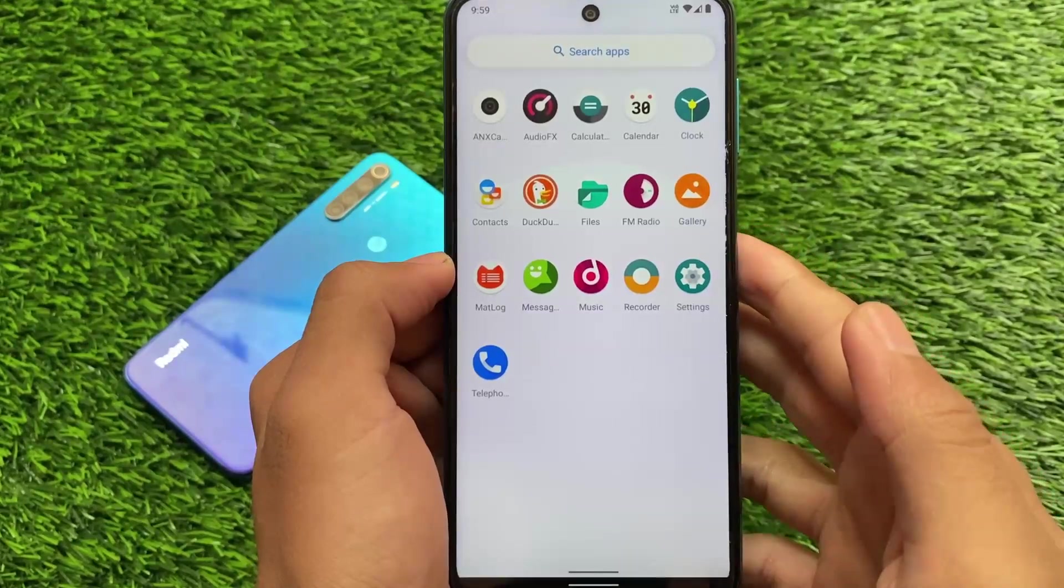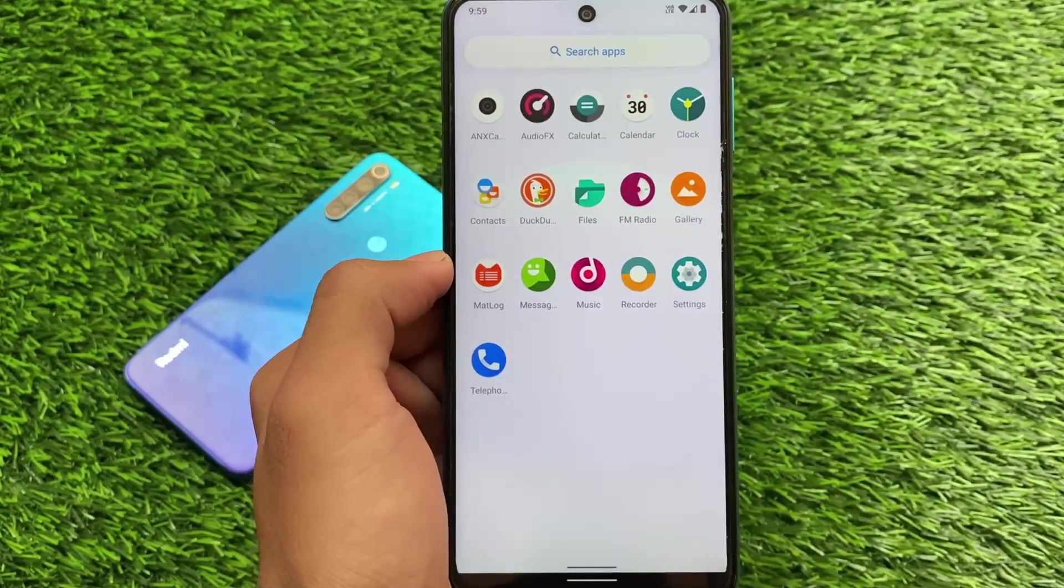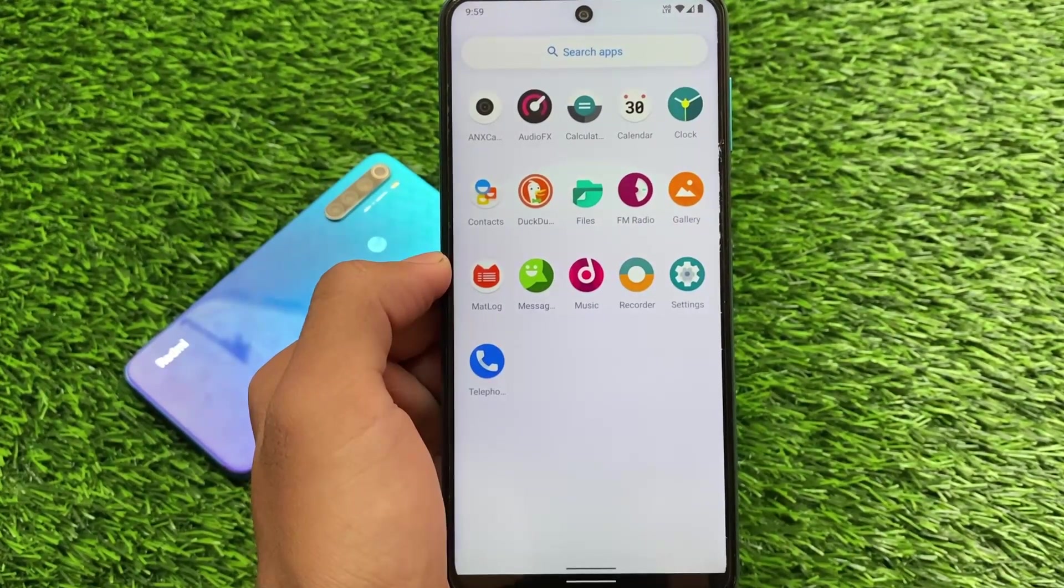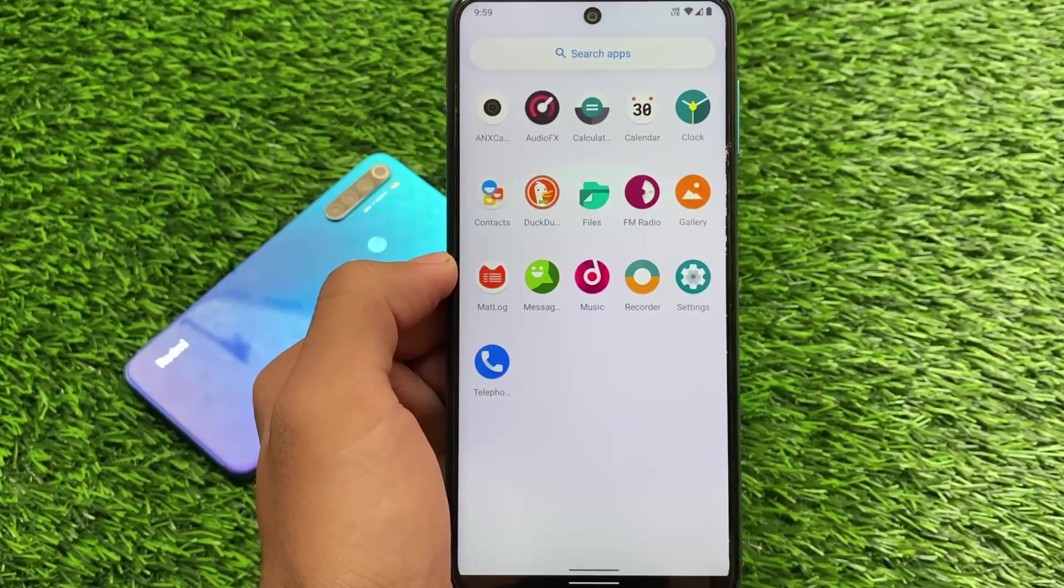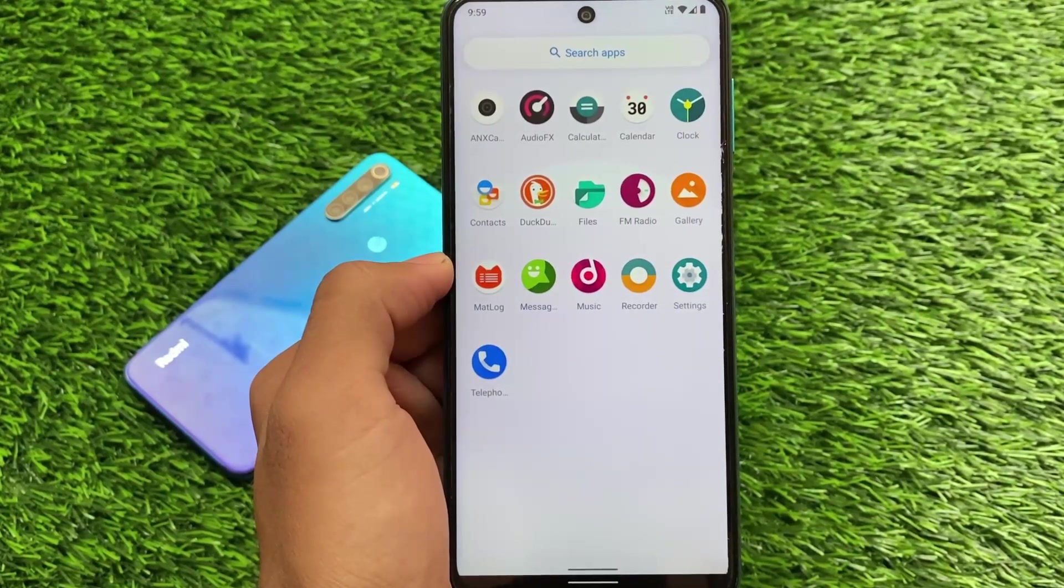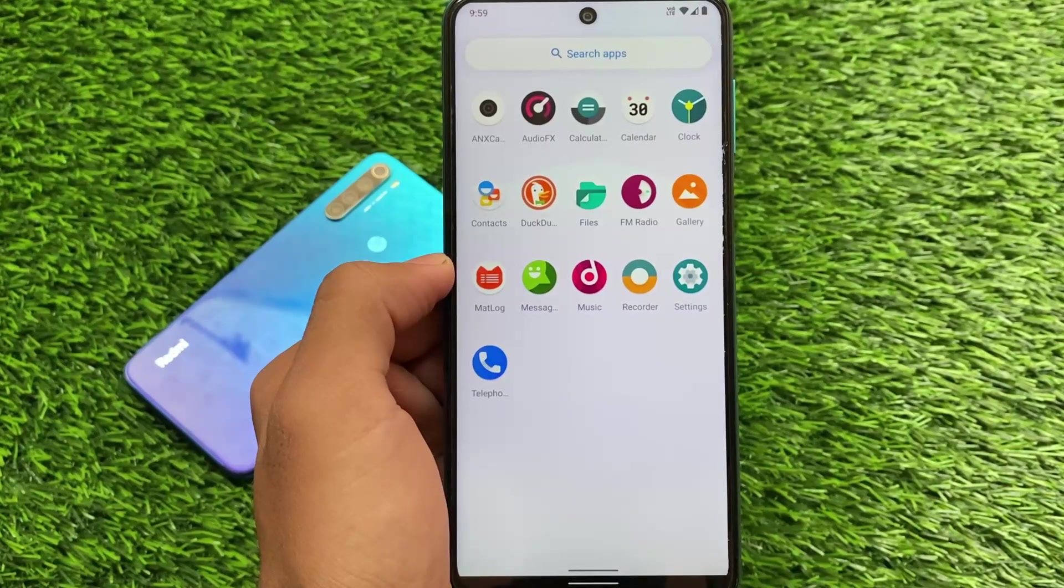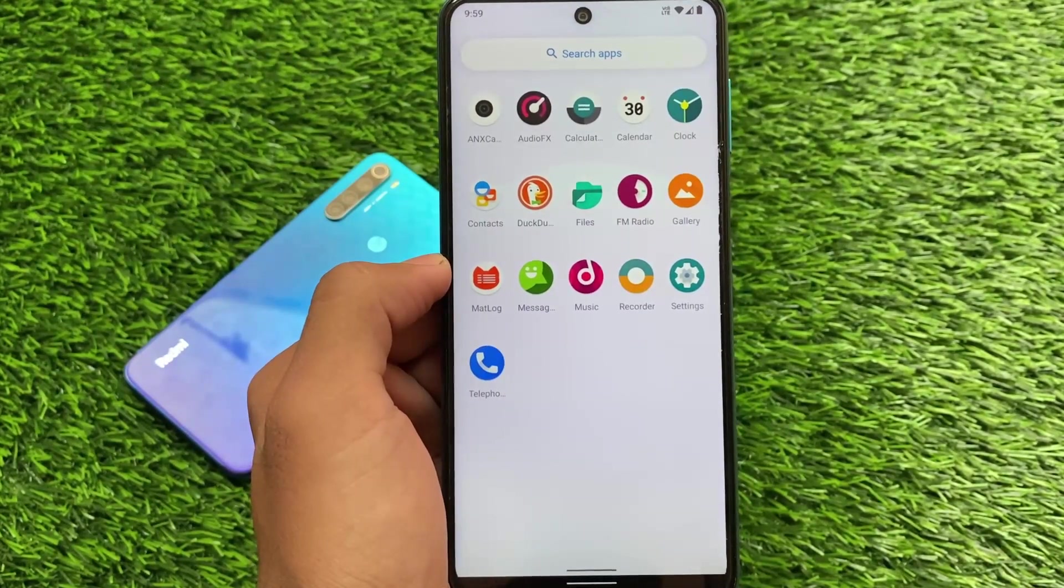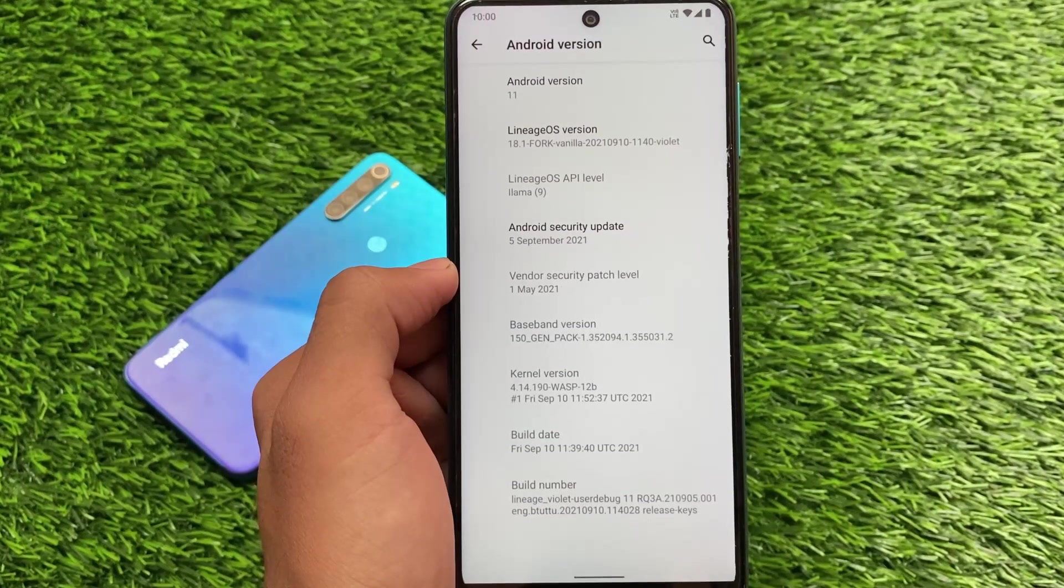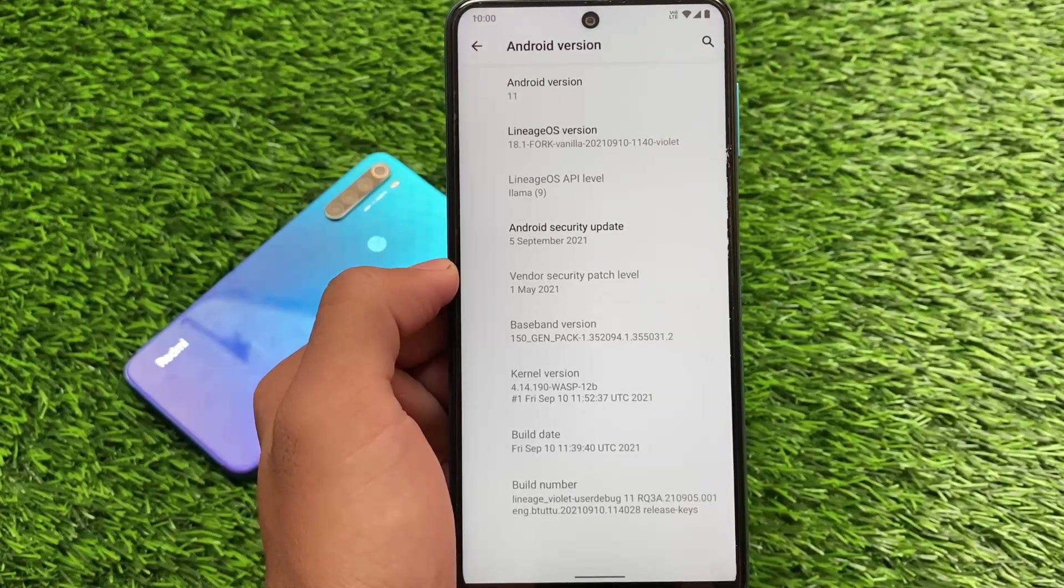One thing which some users will like and some users will not: it's not based on Pixel, which means the Pixel apps are included but not the Pixel props, which means Pixel features are not included here for you. So keep this thing in your mind while installing. By the way, we are talking about this build based on Android version 11.